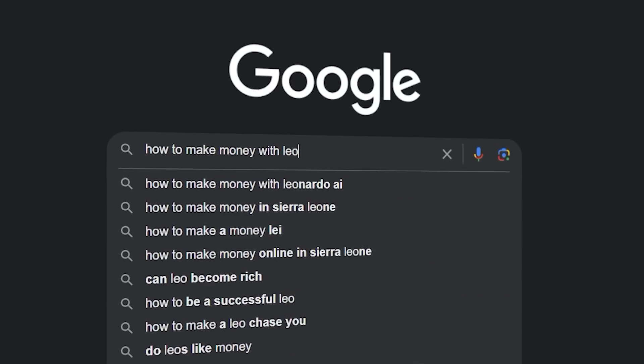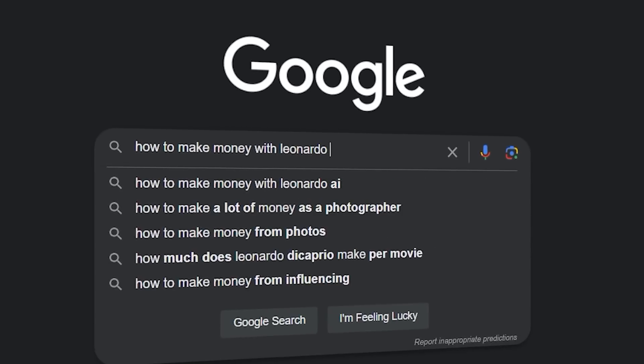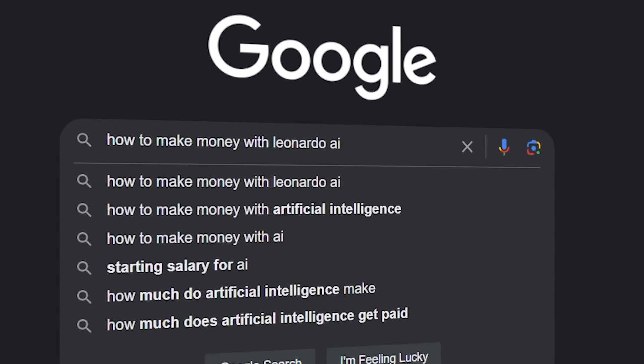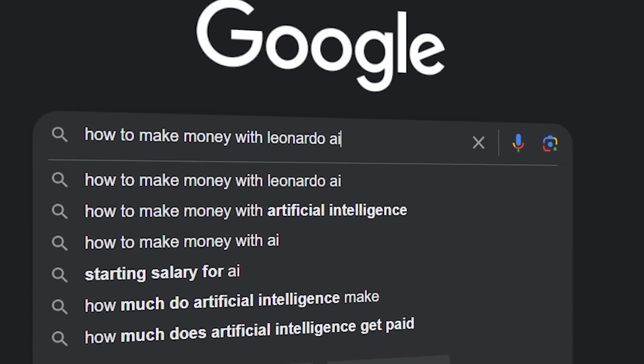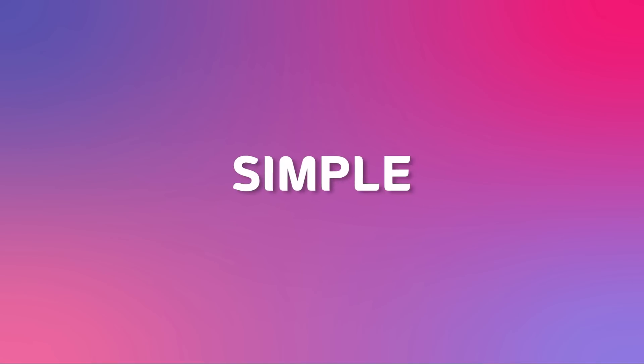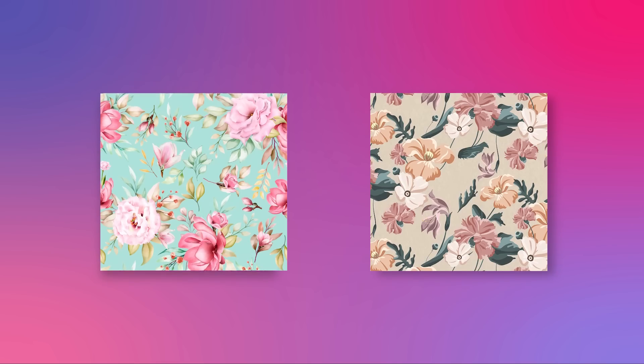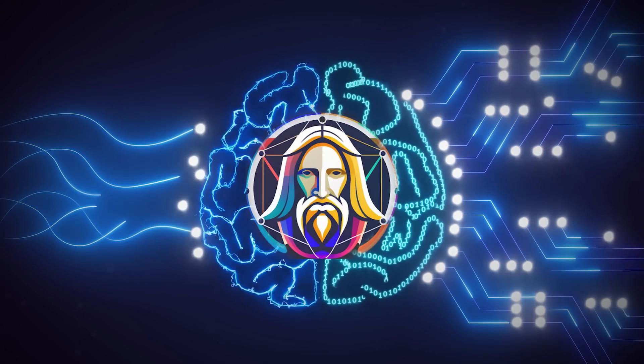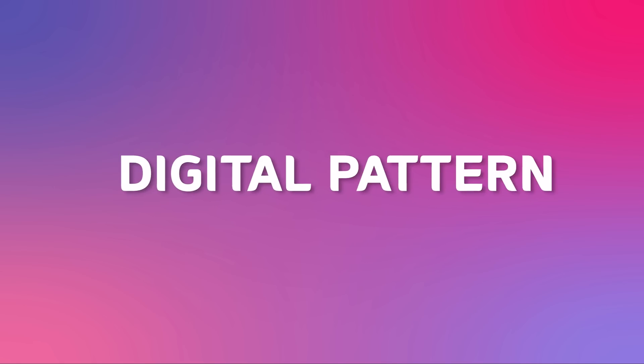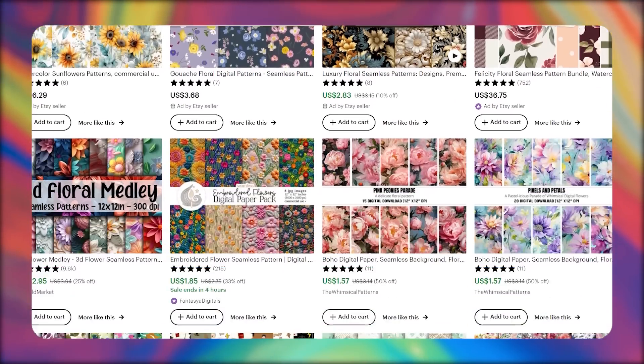At the beginning of this video, I promised to show you a way to make money using Leonardo AI, and it's actually a very simple process. Using these two floral pattern designs and Leonardo's powerful AI, we'll create our own unique digital pattern that we can then use to sell on marketplaces like Etsy.